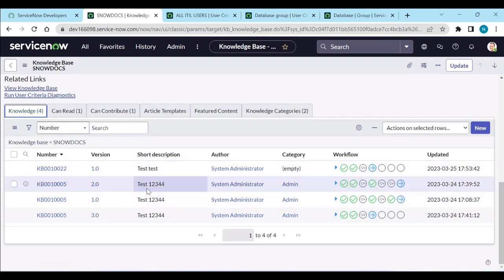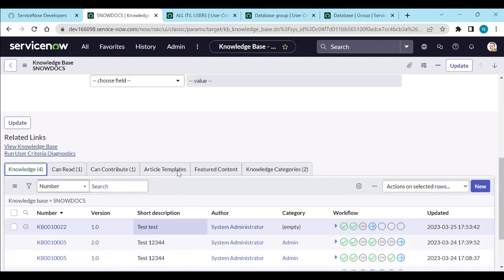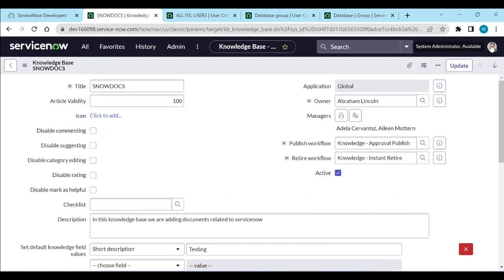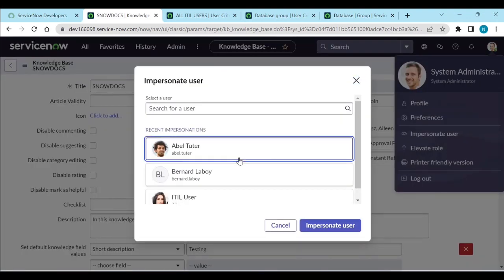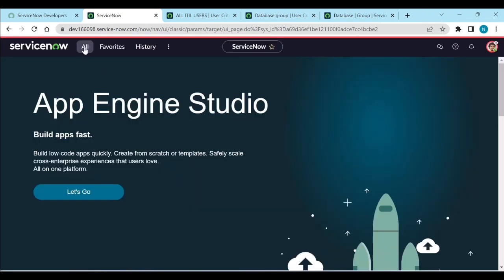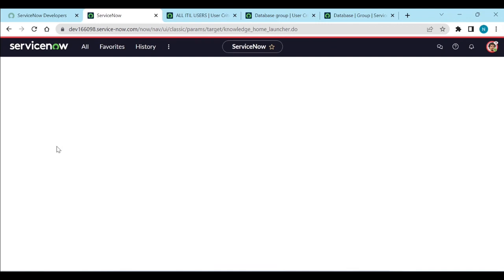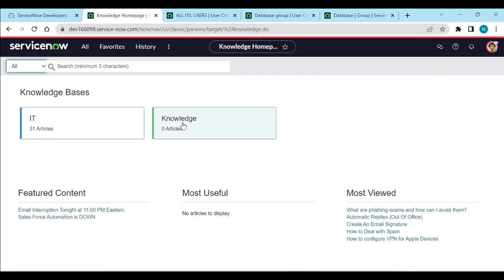There are four knowledge articles inside Snow Docs. Now let's test it. Let me impersonate end user Abel Tutor. Going to the Knowledge homepage, Abel can see the knowledge base but he cannot see 'Create a New Article' because he is an end user — he is not part of IDL users or the Database group, so he is not able to create or view the articles.